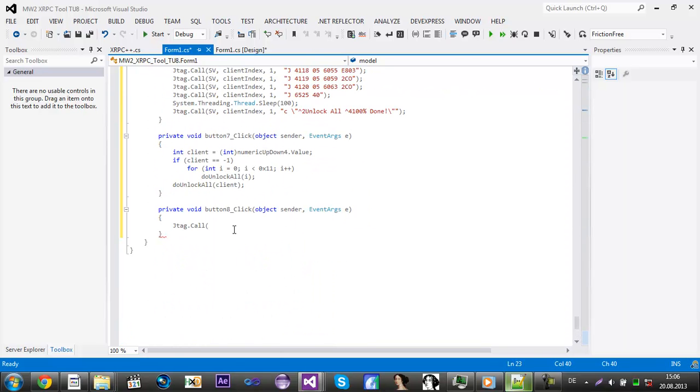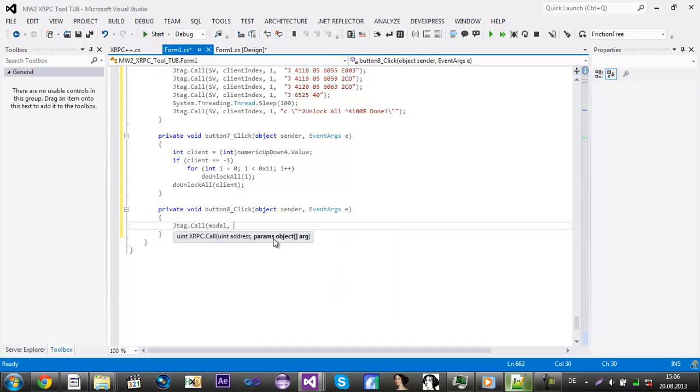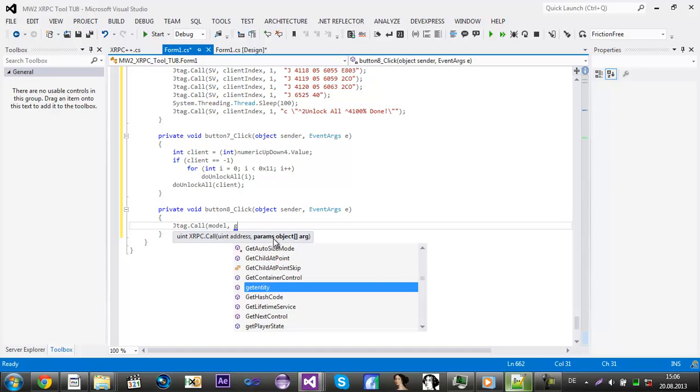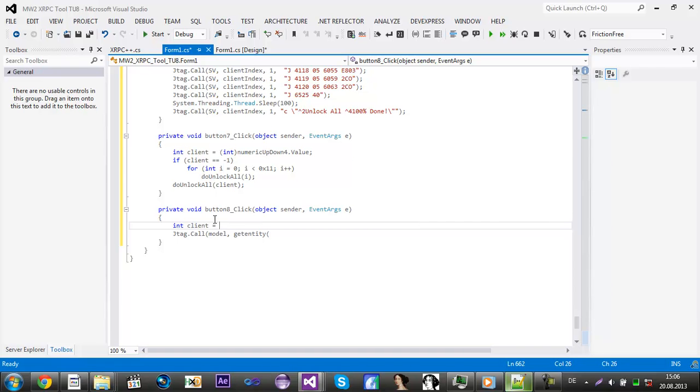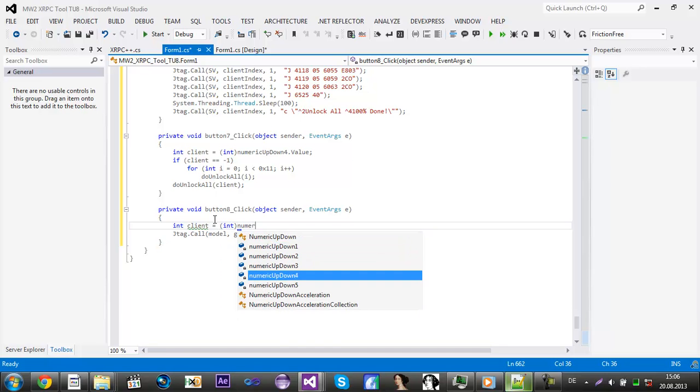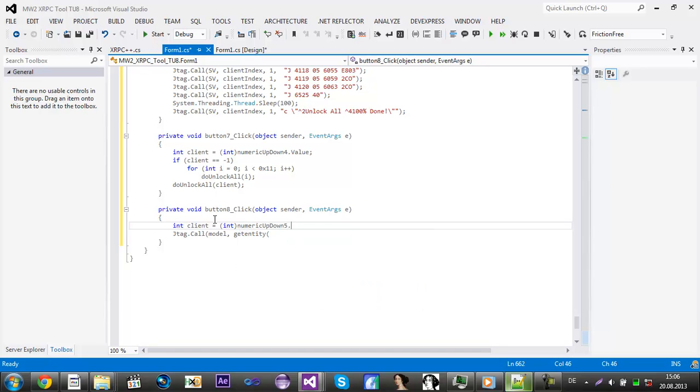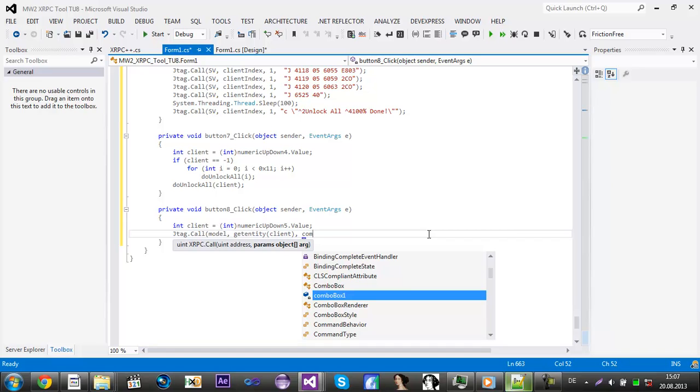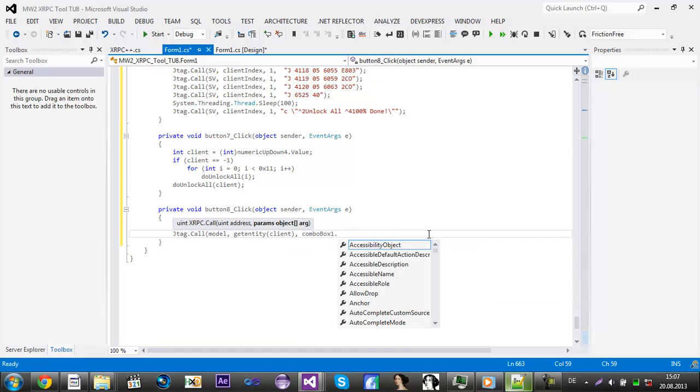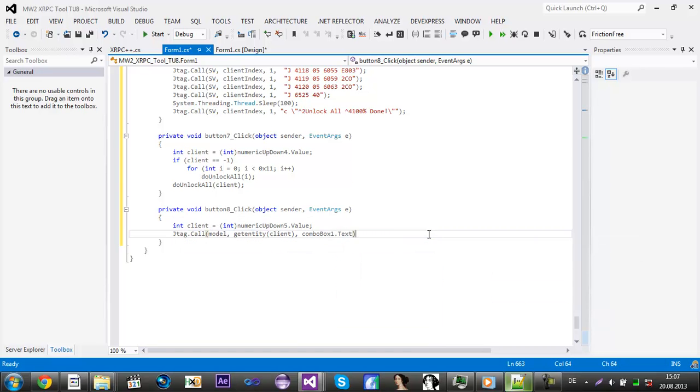First you'll need to do JTAG.call and then the address is, let me just go up, public integer model equals. Call model comma, and it's basically like you need to get entity then the client index. For that we need to type in again int client and then convert it to an integer, numeric up down 5 dot value. Then we add again.